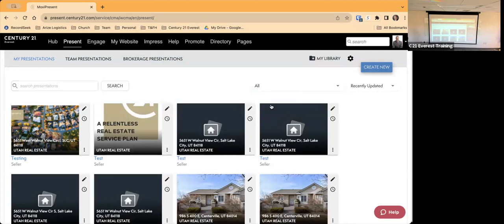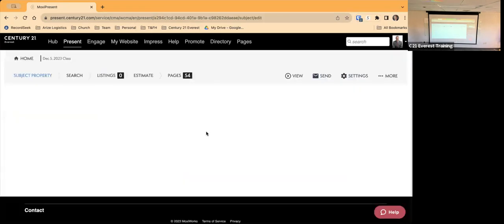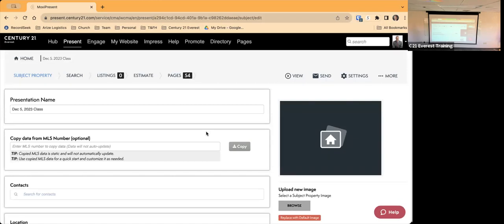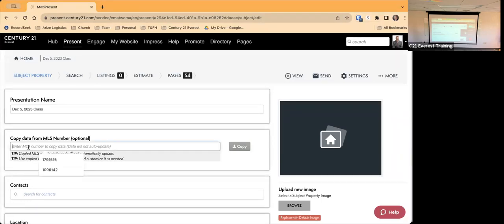That has now brought me to the presentation. It's got the presentation name — which I put as today's date, but you'd want the seller's name or property address. The next step is if you have a previous MLS number for the property, type it in there. That's going to help you avoid typing in a bunch of information manually. I'm clicking in and selecting one of my previous MLS numbers.